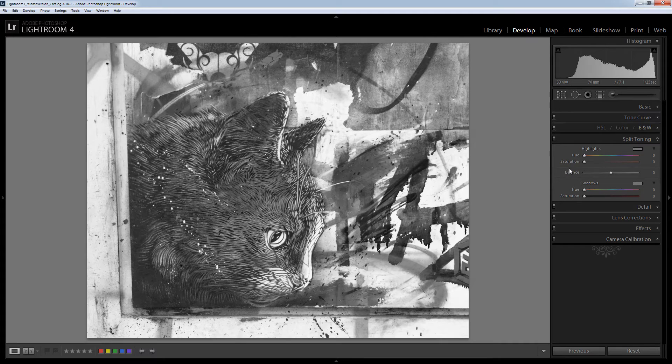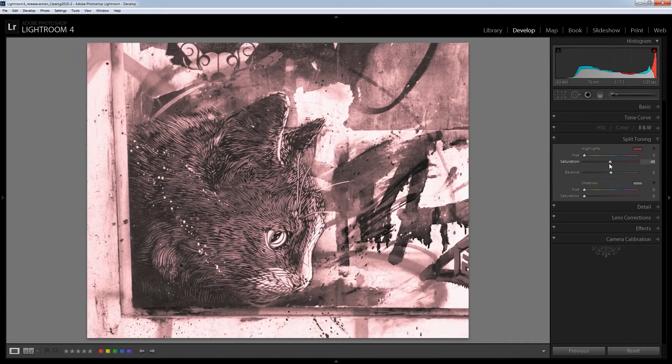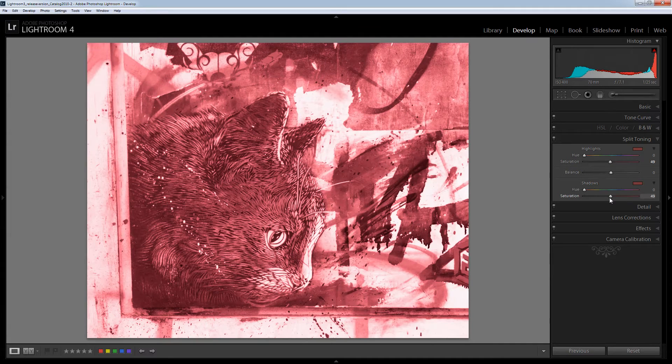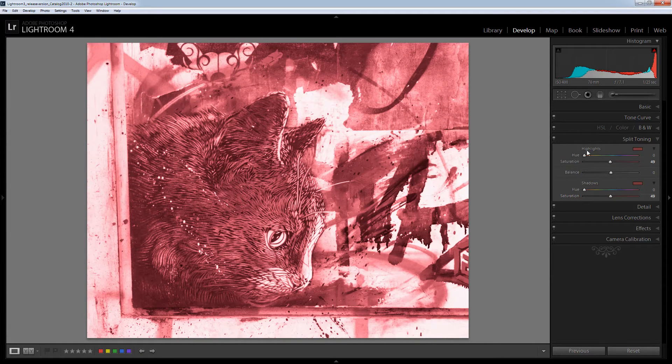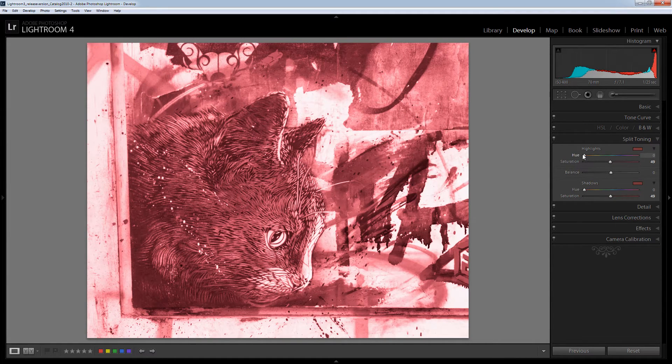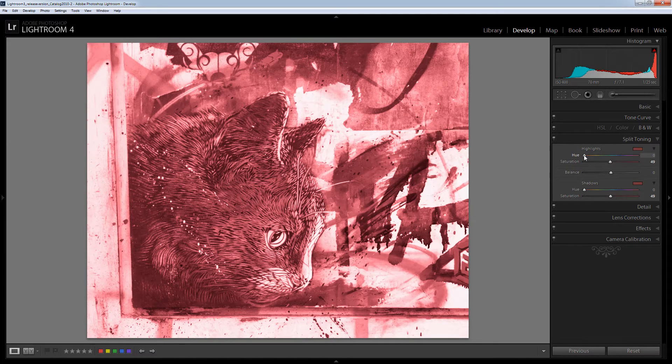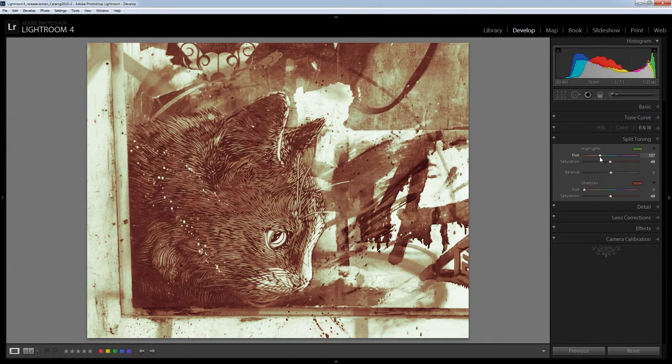The best thing to do when you start with split toning is to wind the saturation up because until you have saturation set at a reasonable level you won't see the hues as you apply them so you'll just be pointing to a color and not being able to see any effect at all.